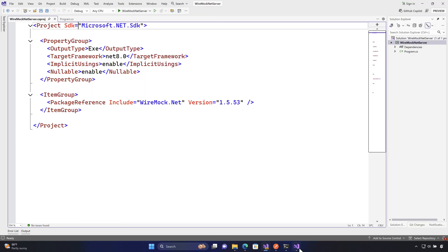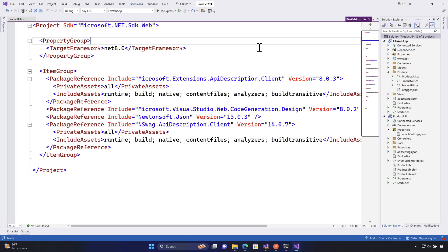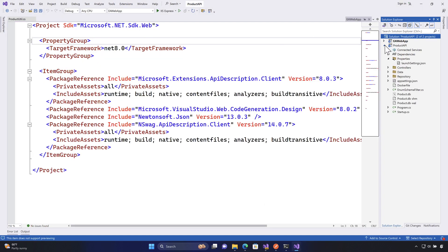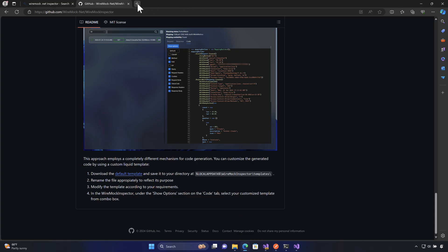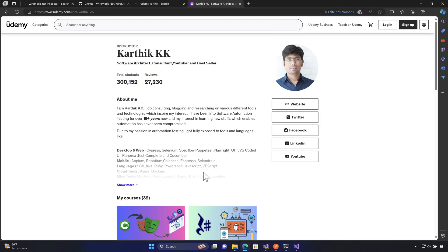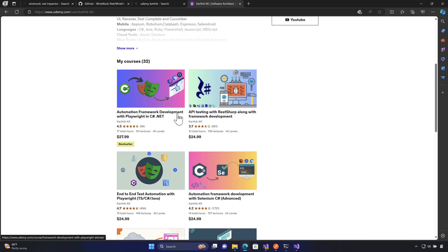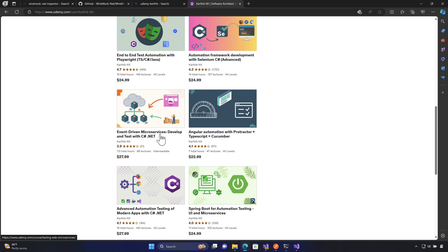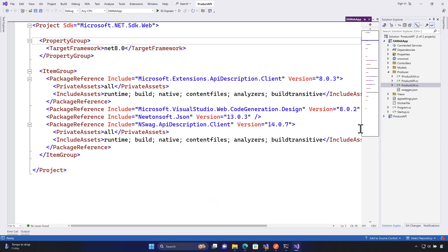This time I'm going to show you an application built using ASP.NET that uses both a Web API and a Web UI. This is the application I've used across most of my Udemy courses — for example, automation framework development with Playwright in C#/.NET, API testing with RestSharp, microservice development, and advanced automation testing of modern apps with C#/.NET.